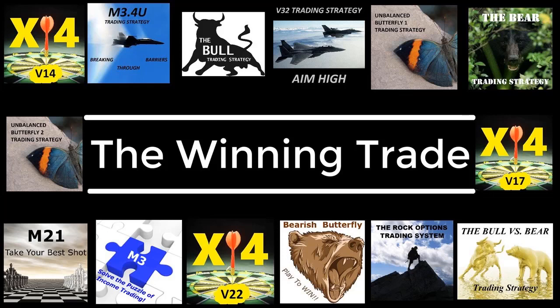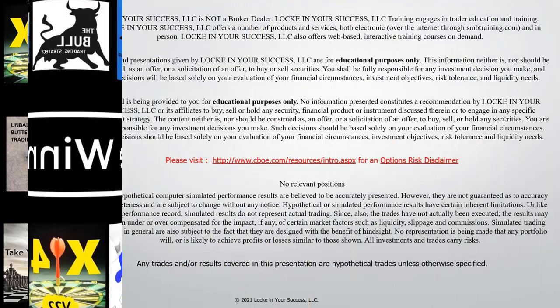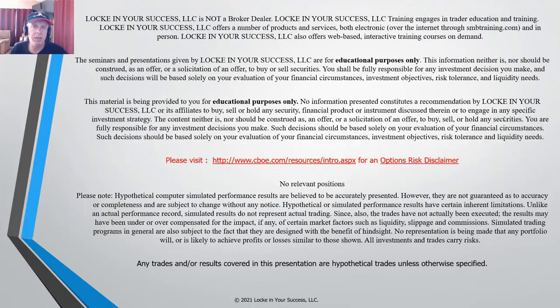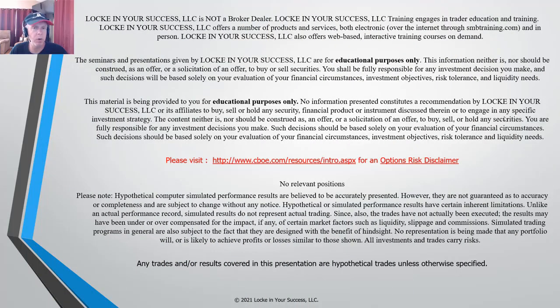Hello everyone and welcome to The Winning Trade. Before we get going, I'd like to cover some relevant disclaimer material.